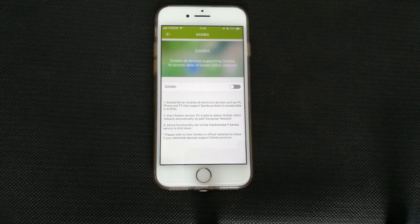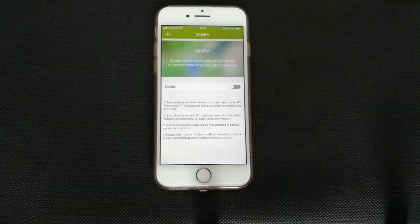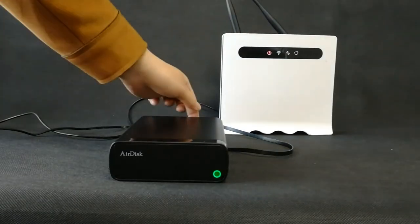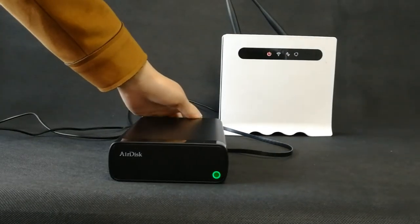Of course, there are other features to be explored by yourself. And now press the power button for 3 seconds, AirDisk will shut down.